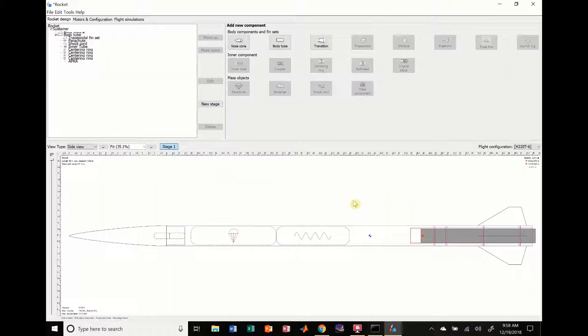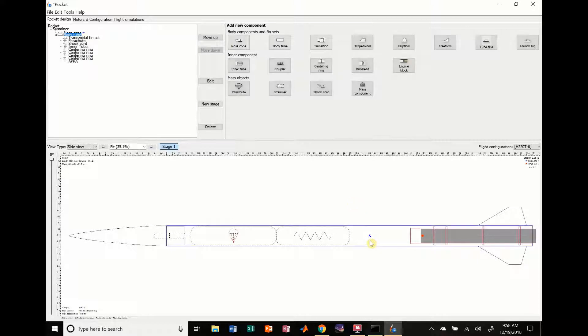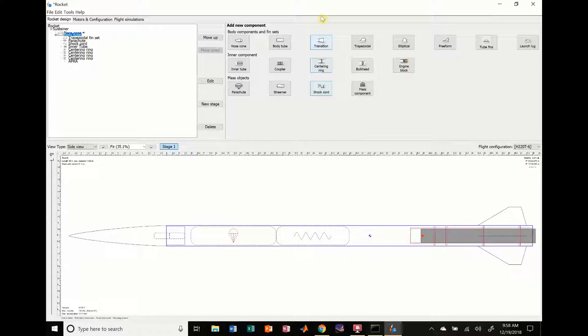Hi everybody, it's Jack Miller from SEDS ASU Rocketry Division and in this episode I'm going to show you how to do a dual deployment rocket instead of the single deployment that we did in the last video.